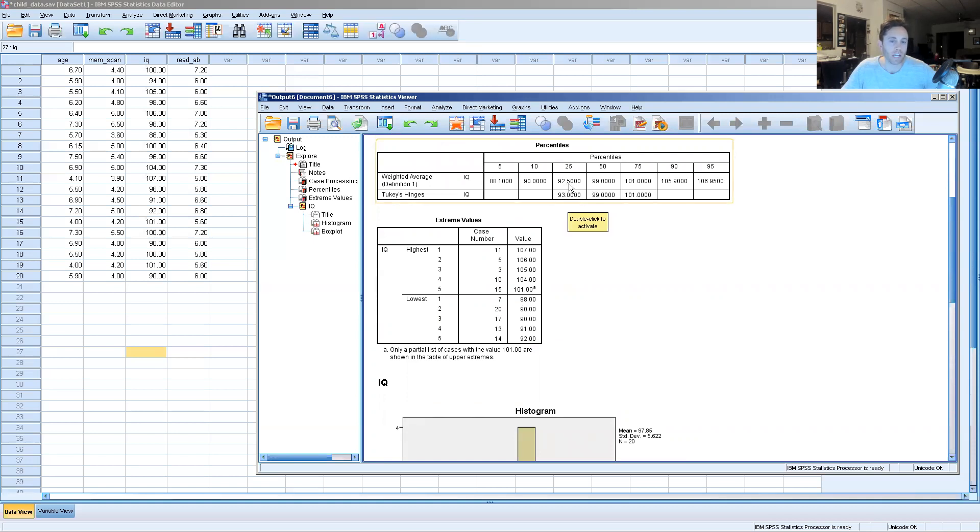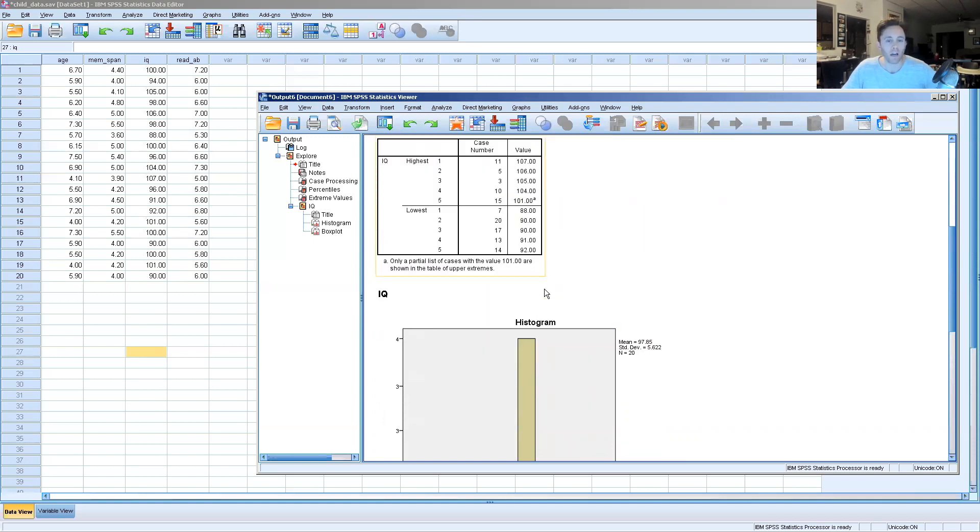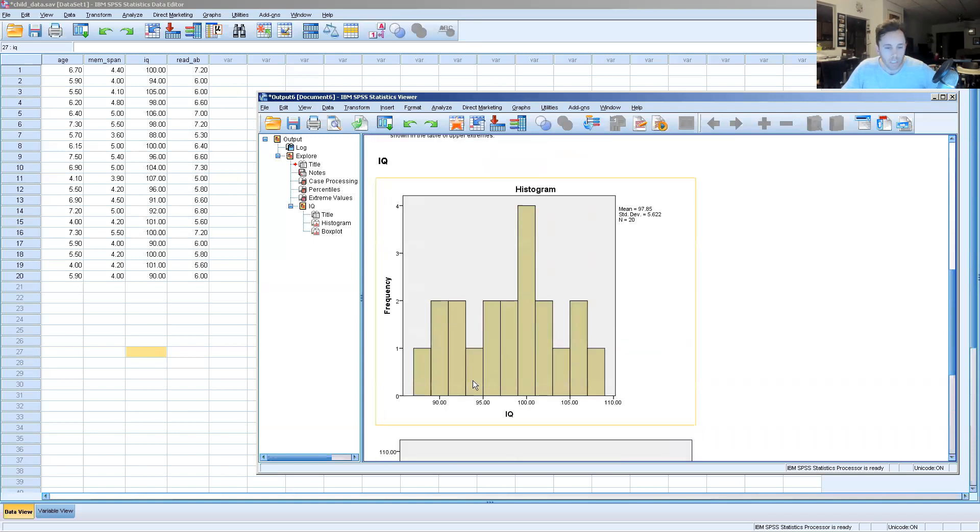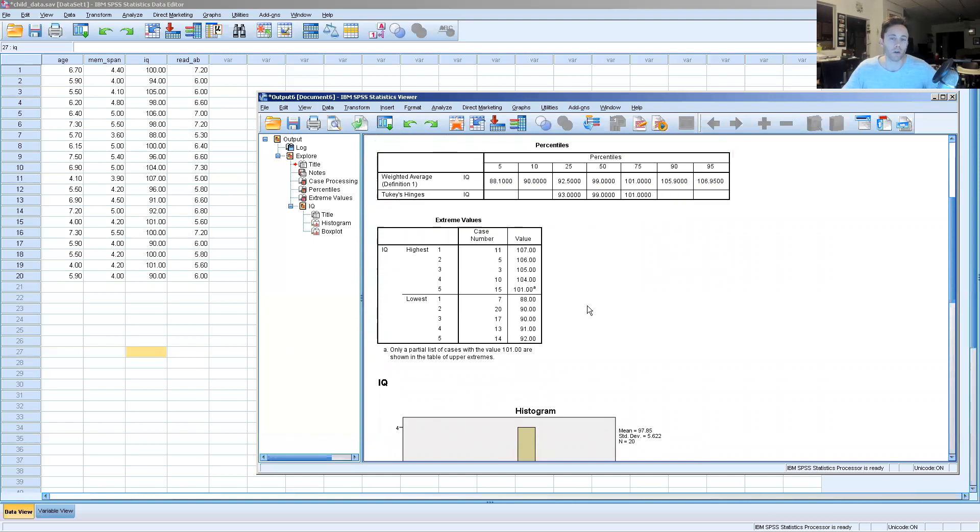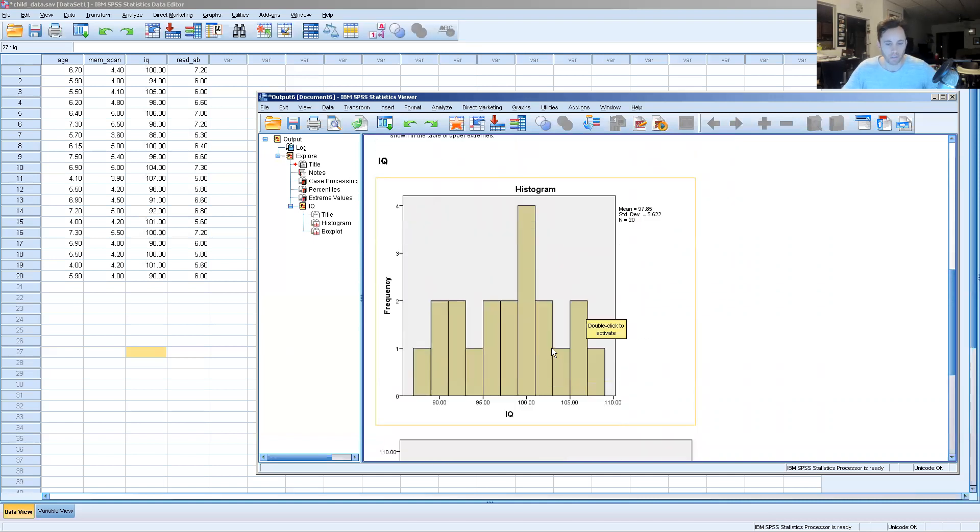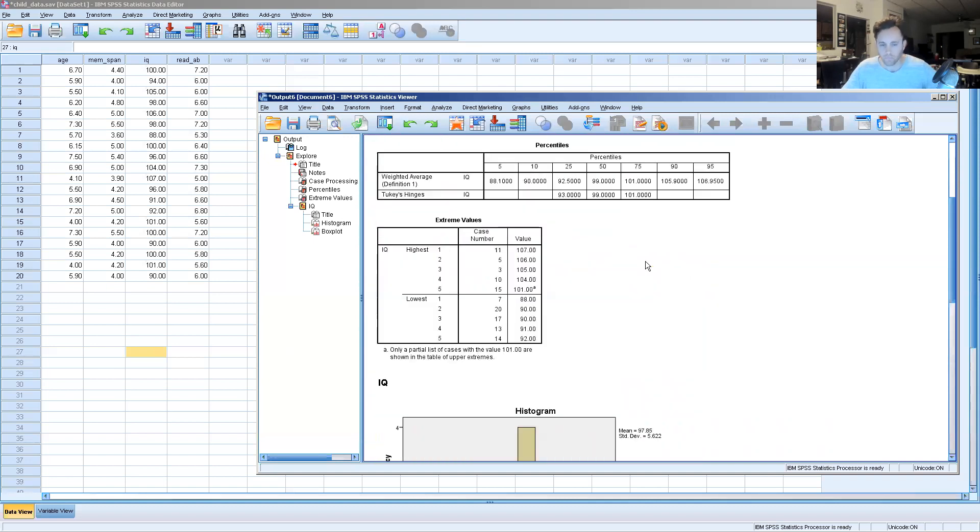So that would be right around here. Anything that falls on this side is lower than the 25th percentile. And then anything above 101 falls above the 75th percentile in this class of students, which would be characterized as right here.